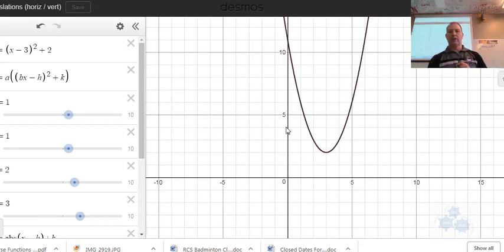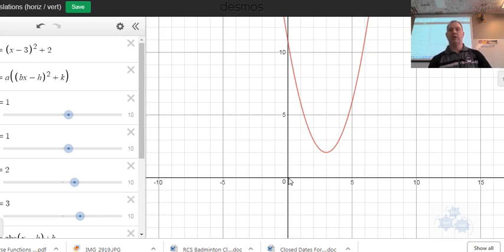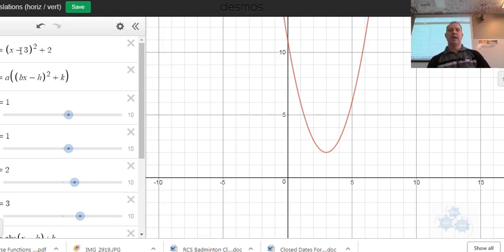So here we are with decimals. We're going to explore this parabola, and the parabola here is in this format right here — it's in red. x minus 3, all squared, plus 2. From the origin where the vertex would normally be, if it's just y equals x squared, the translation piece here: x minus 3 means 3 units to the right.